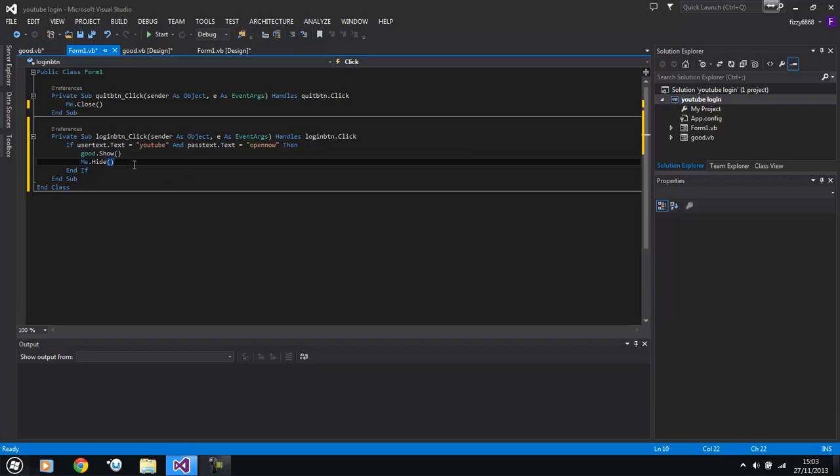There we go so what this is going to do now is just going to check the username and password there and if they're correct then it's gonna show good and then hide me.